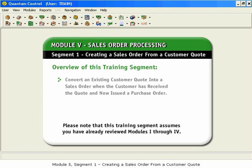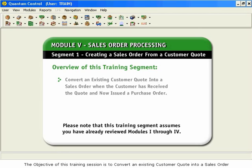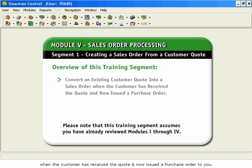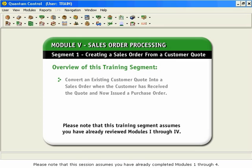Module 5, Segment 1: Creating a Sales Order from a Customer Quote. The objective of this training session is to convert an existing customer quote into a sales order when the customer has received the quote and now issued a purchase order to you. Please note that this session assumes you have already completed Modules 1 through 4.